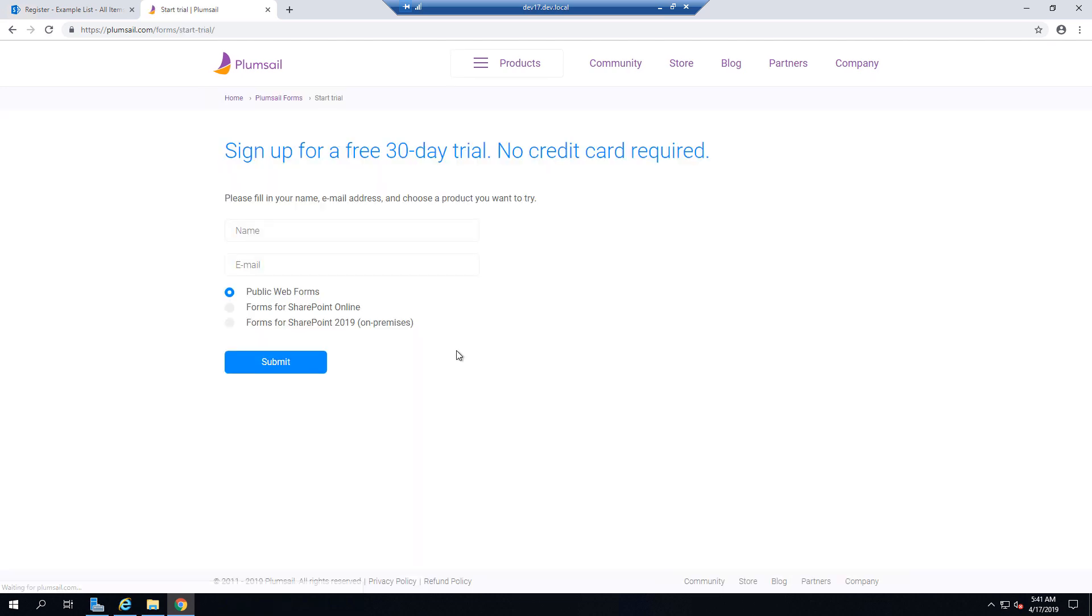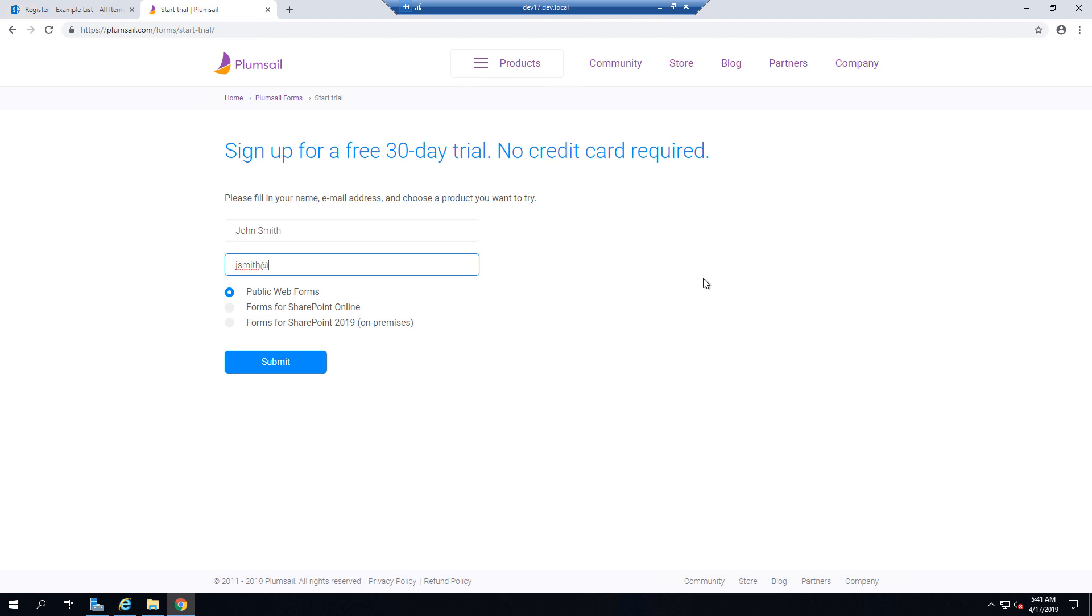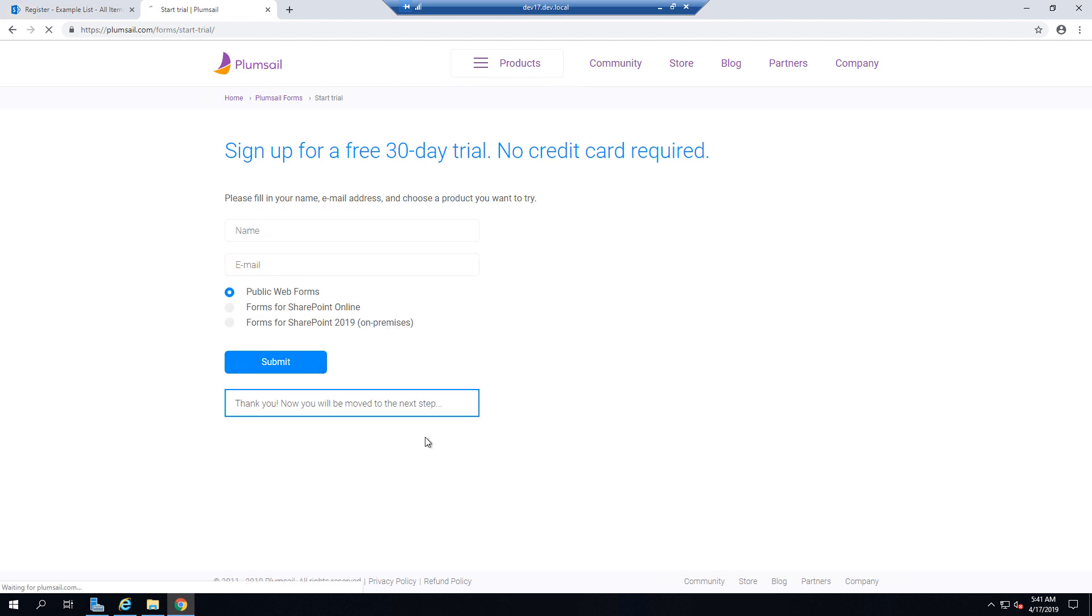Click Start Trial and enter your name and email. Then select Forms for SharePoint 2019 and Submit.